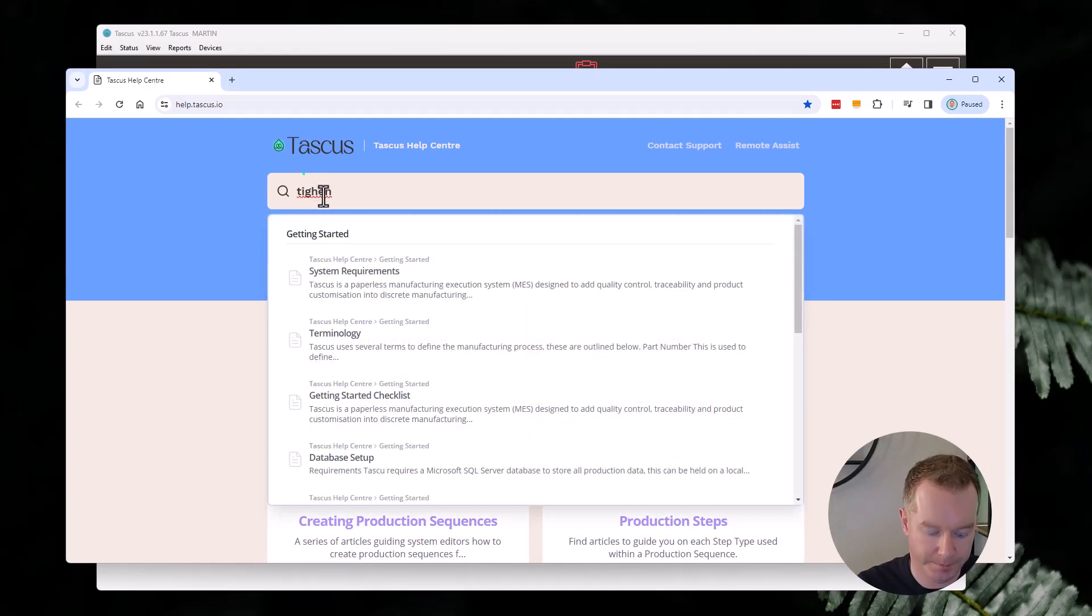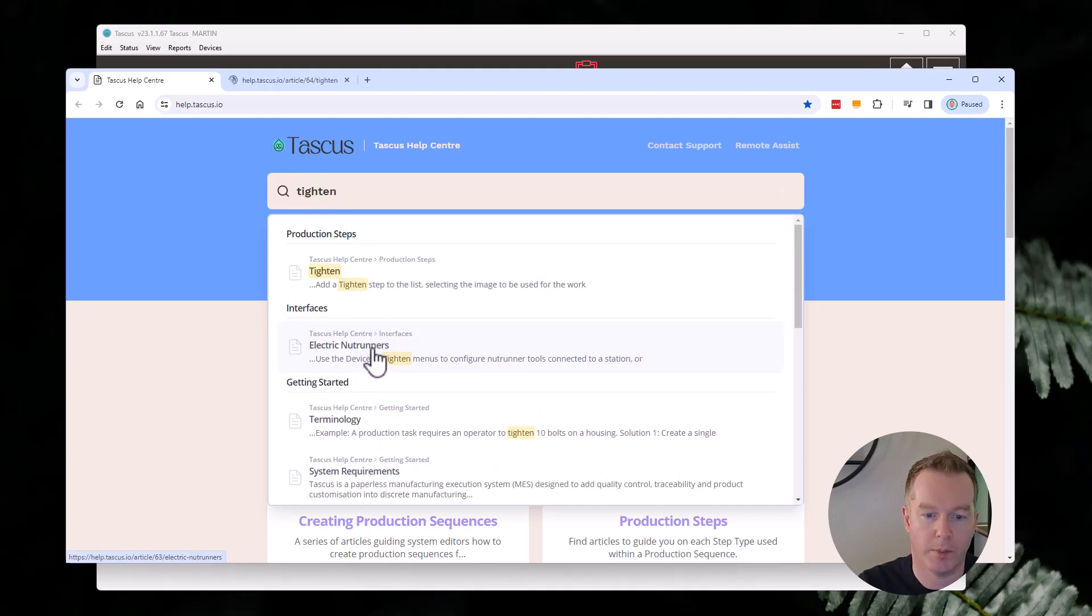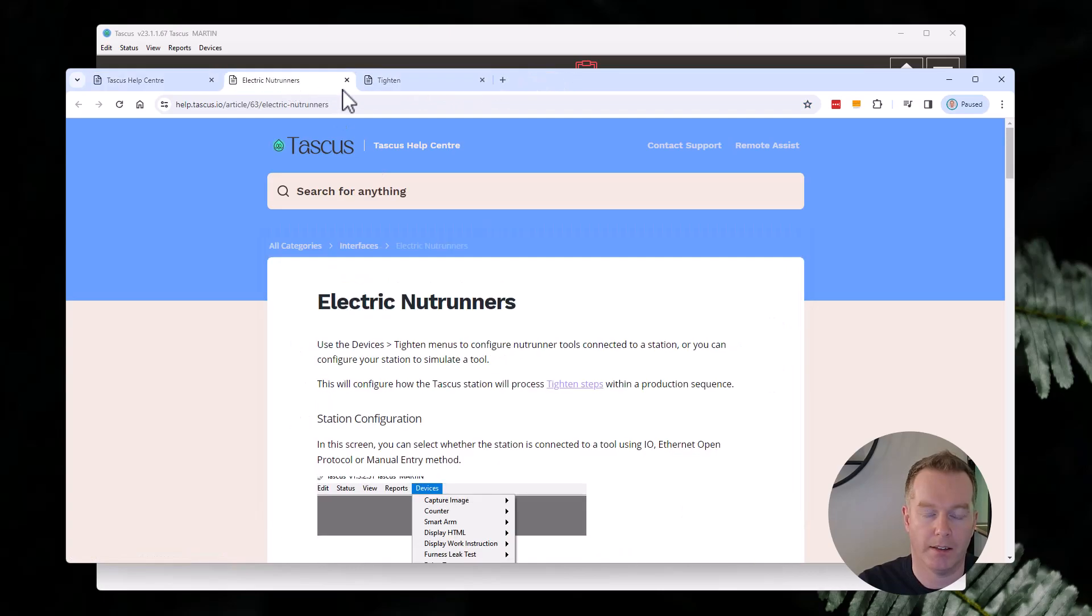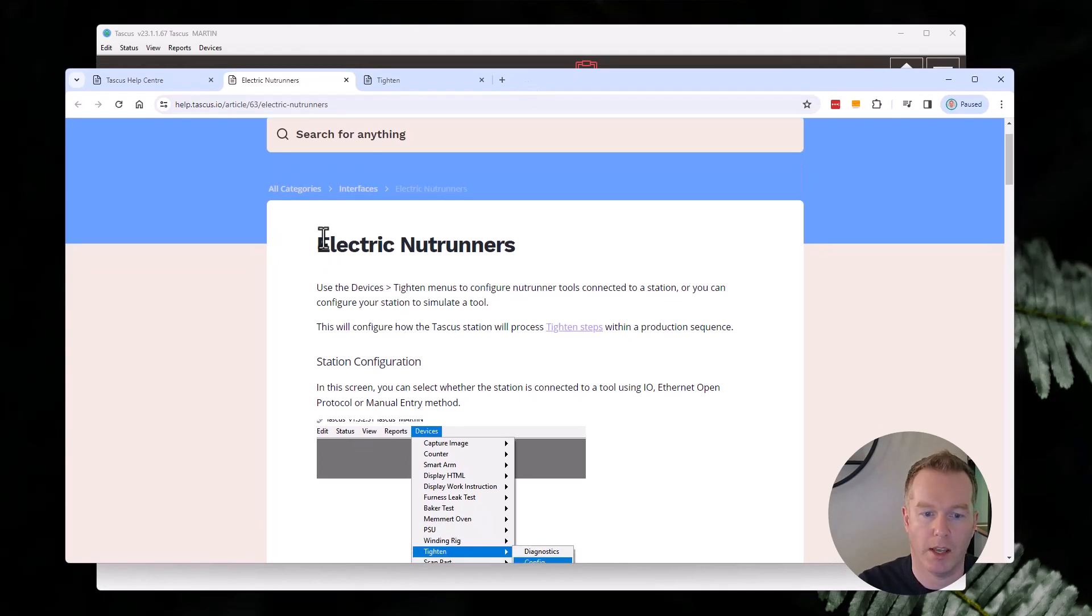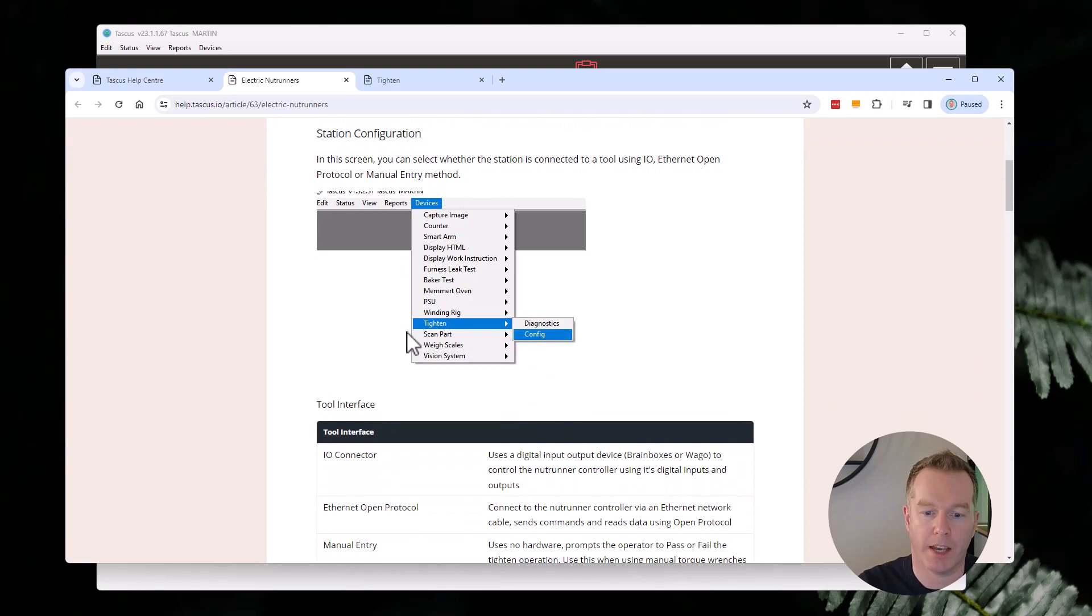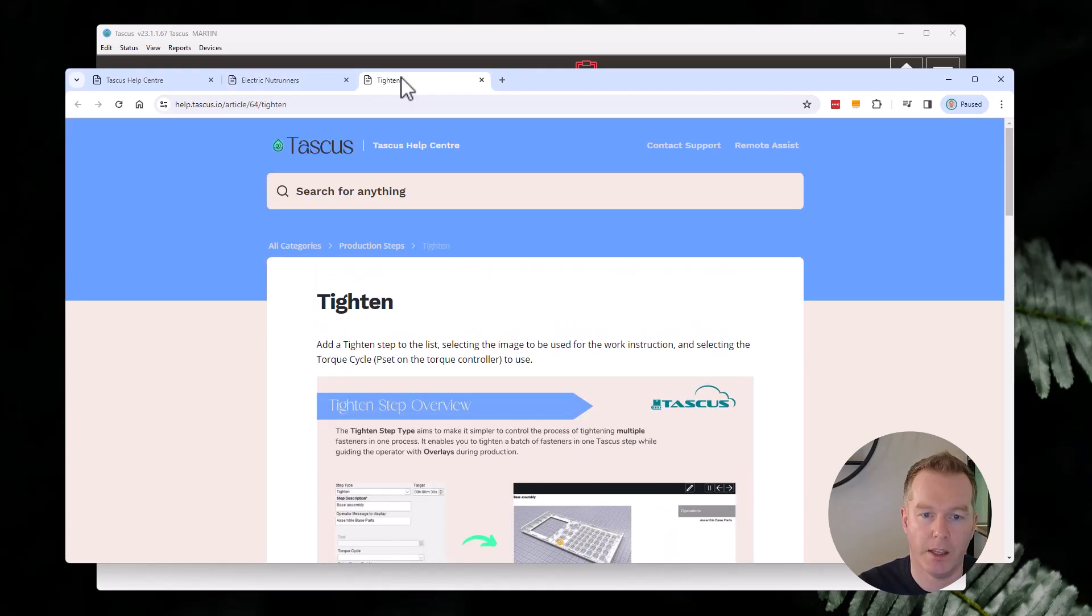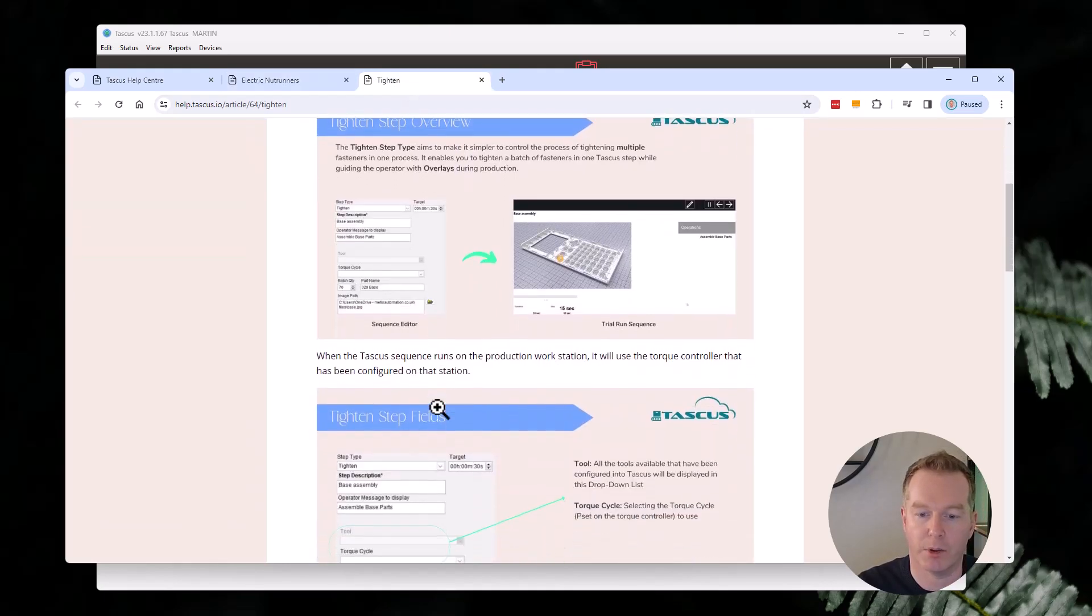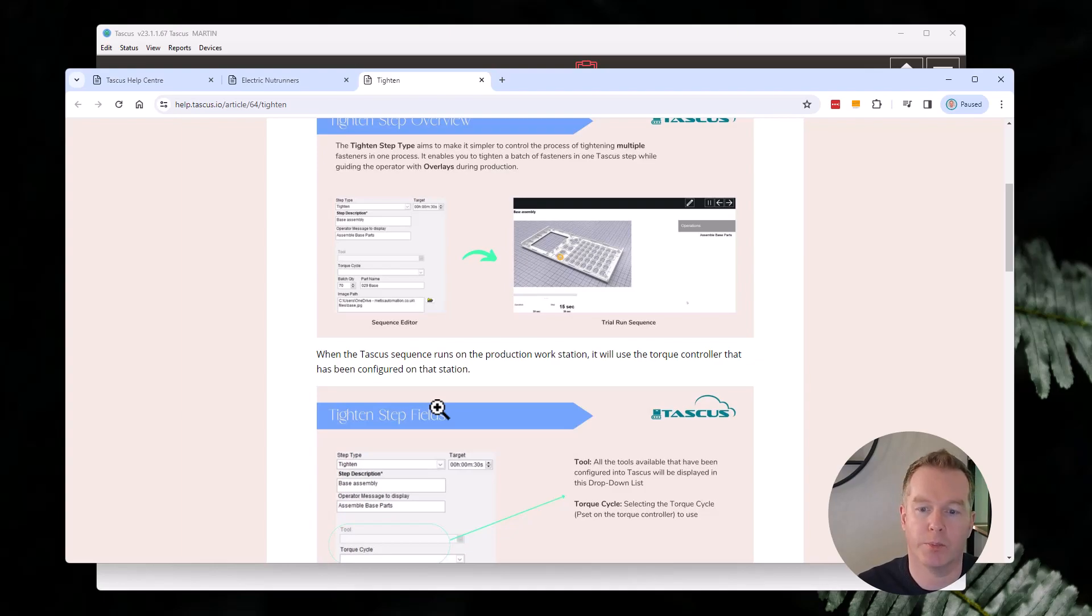If I type in Tighten, two articles come up. One about electric nut runners and one about Tighten, the step that you use in your production sequences. The electric nut runners article is all about how to configure a Tascus station to connect to one of these devices. The Tighten article is more about how to use that in the production sequence and how to set up with your work instructions.